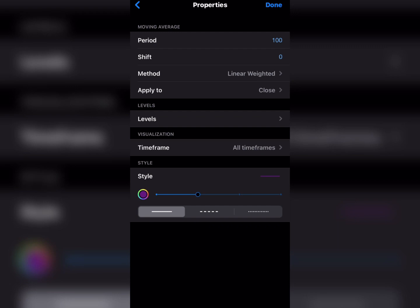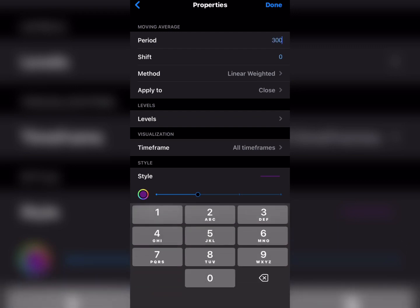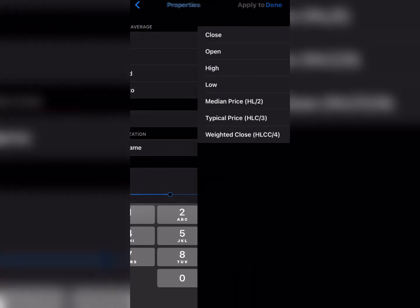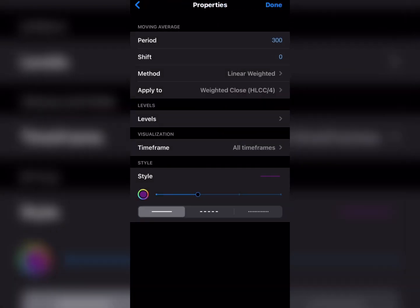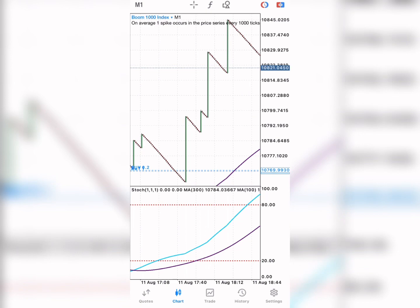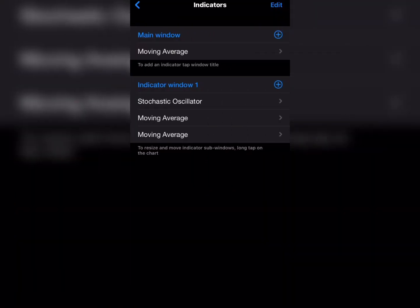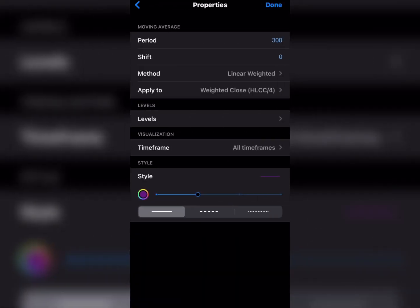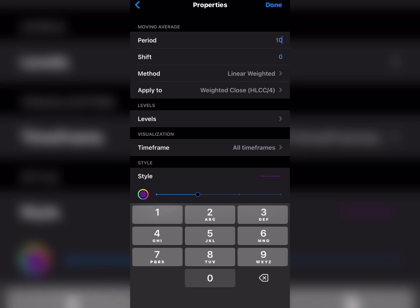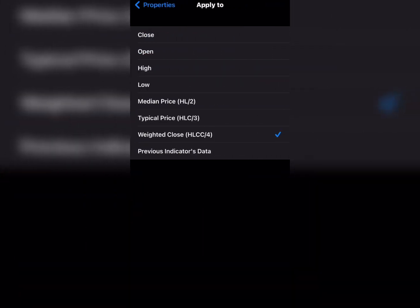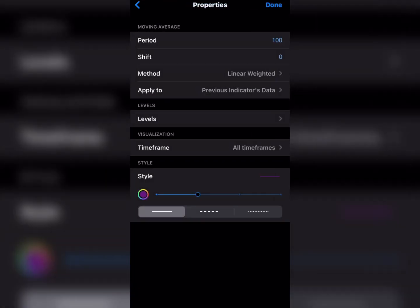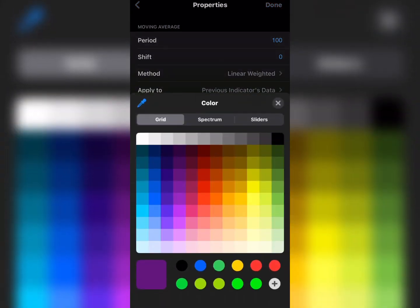The first moving average you are going to use is Moving Average 300, method is Linear Weighted, shift zero, applied to Weighted Close. The second moving average is Moving Average 100, applied to Previous Indicator Data, shift zero, method is Linear Weighted, applied to Previous Indicator Data. Change the color to any color of your choice, then click Done.